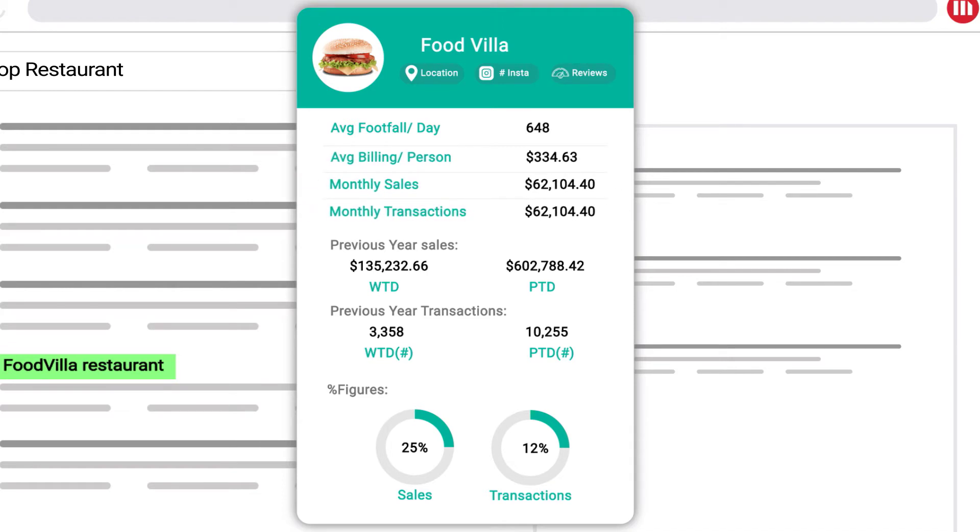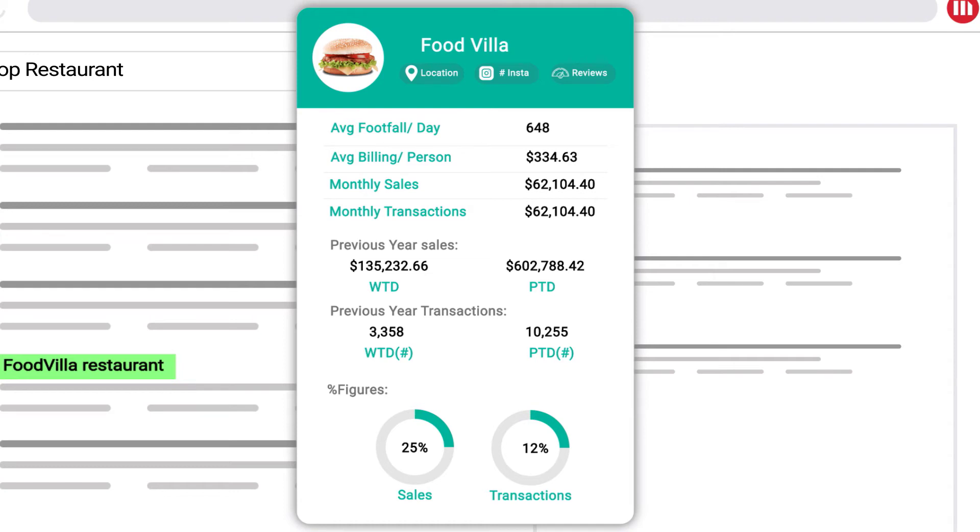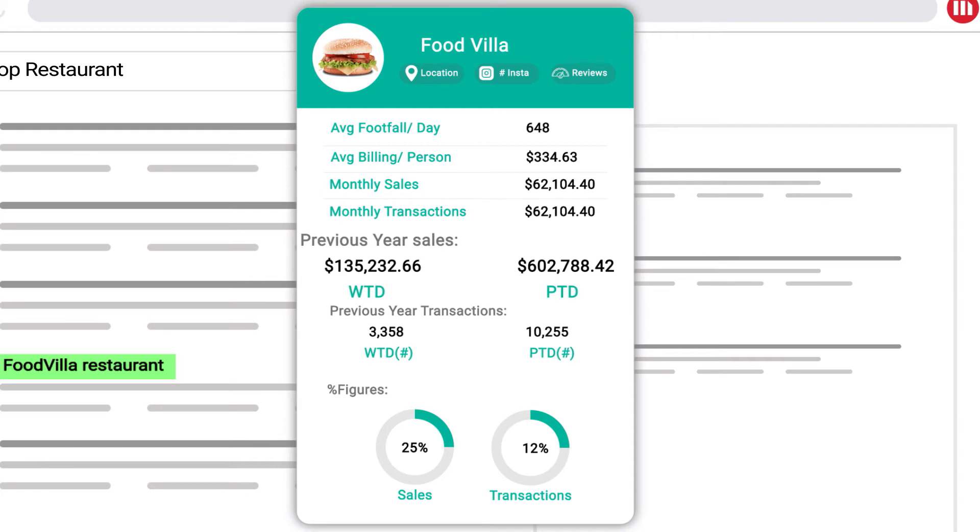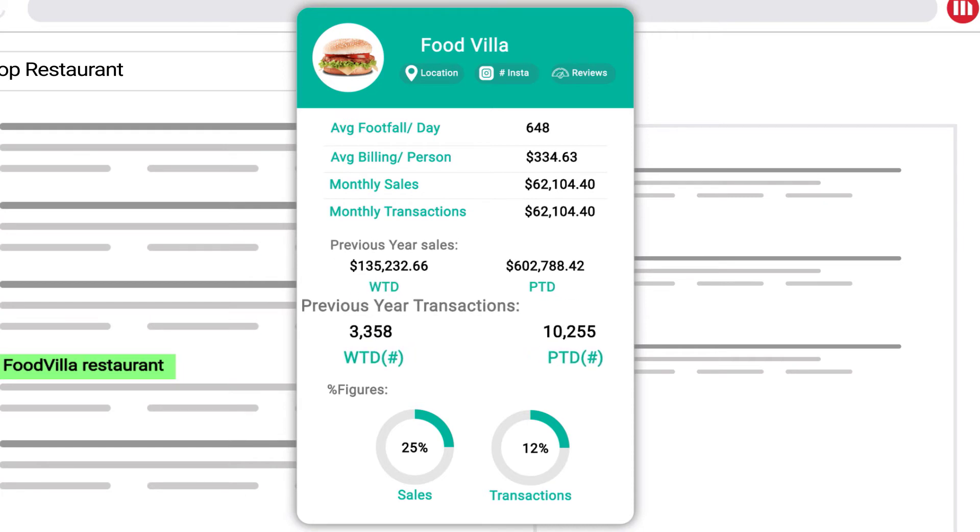These measures will help him to track his business performance and monitor revenue generated by the store. He would also like to have previous year numbers to compare his sales and transactions at week to date and period to date.